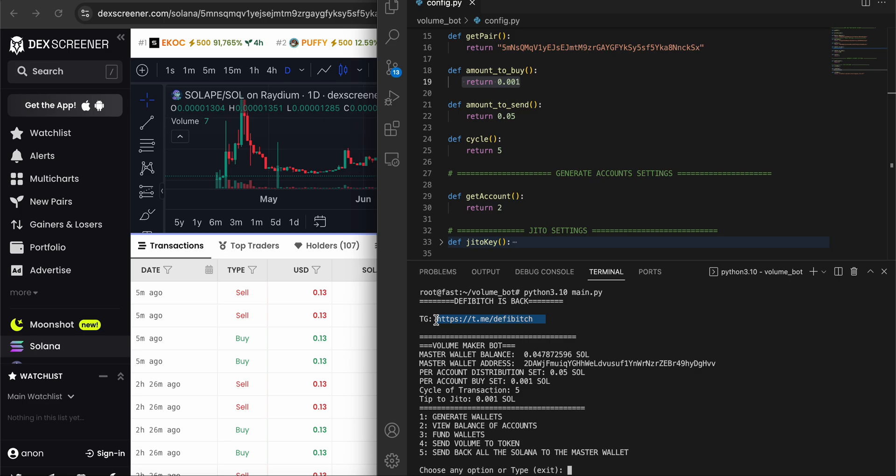Welcome back - defibitch is back again. You can contact me here. If somebody's impersonating me or anything like that, I'm not responsible for that. This is my only official Telegram. I'm not using Upwork or Fiverr anymore - it's only Telegram, as you can see here.